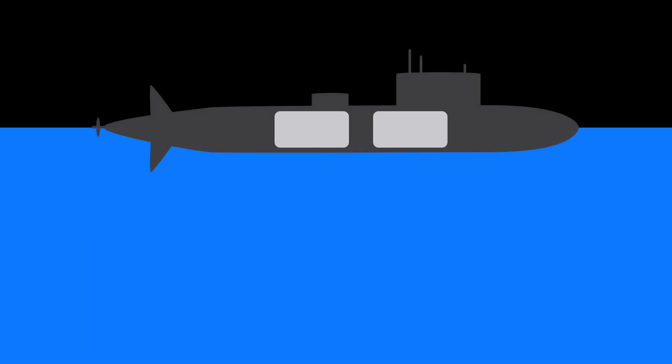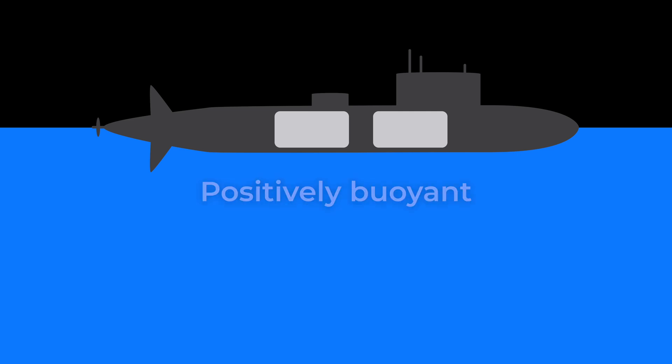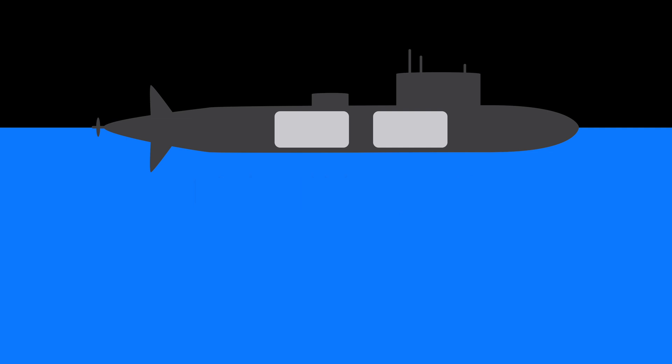When the submarine is on the surface, these ballast tanks are filled with air, making the submarine less dense than water and causing it to float. So at this moment, the submarine is positively buoyant. It floats.